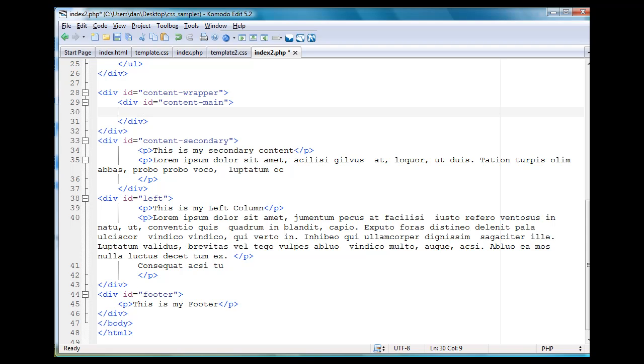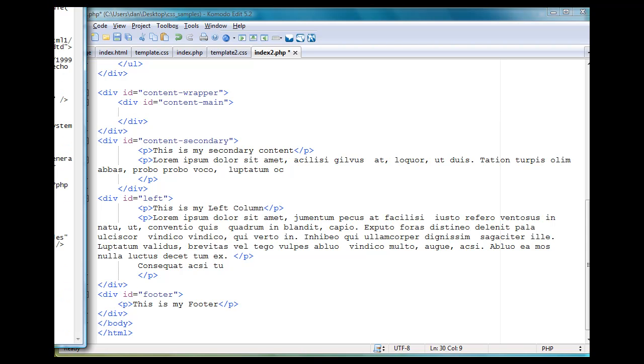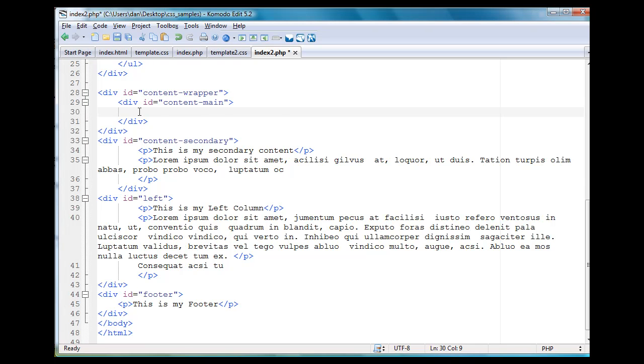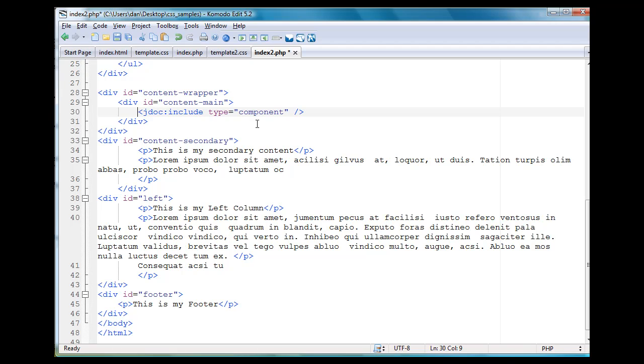So now you've just got the div opening ID equals content main and then the end div tag. And in there, what you're going to do is put the JDoc statement, which is a Joomla statement. There we go, JDoc include type component. And that's going to put in the main component for Joomla that is the main content area for your website, your Joomla website.